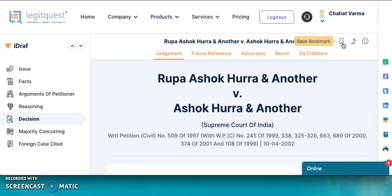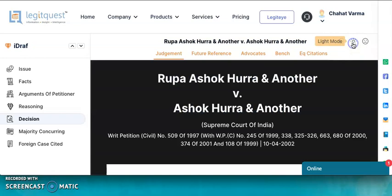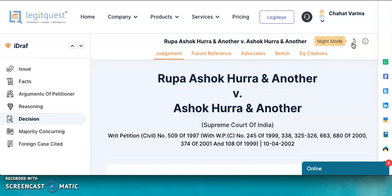You can also switch to night mode by clicking here. This will reduce the brightness of the screen and the display would be much easier on your eyes. You can easily change the screen brightness to either light or night mode.